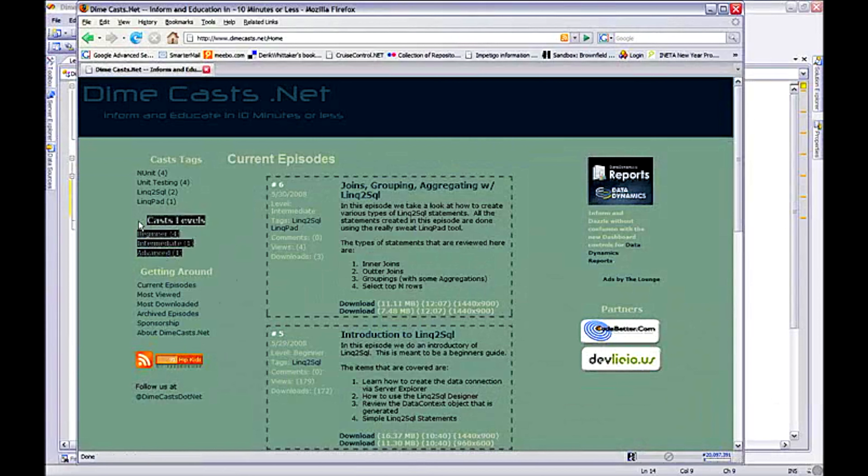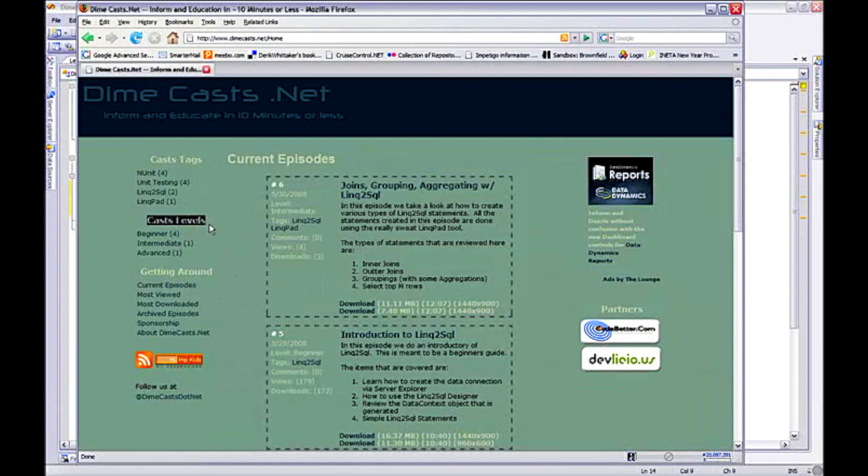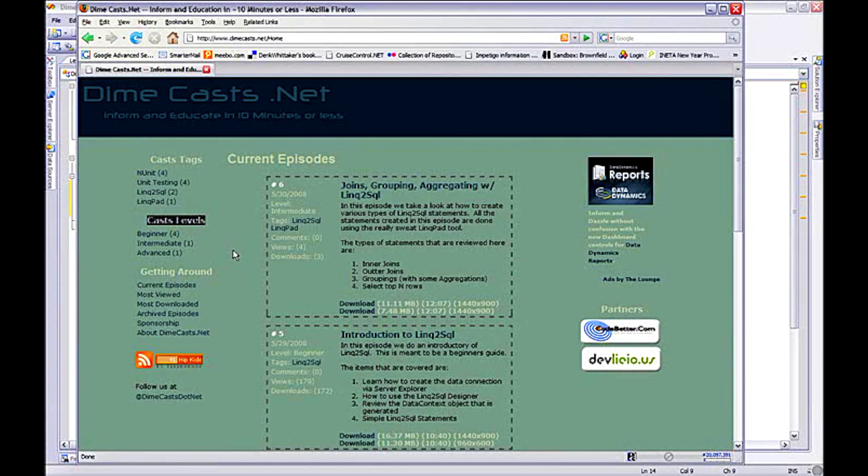The data we want to actually display is this right here. We want to create a new section called Cast Levels and basically list out all the levels in which episodes are attached to. In a future episode, we'll actually implement the logic that does the routing as well as the displaying of the episodes once you click this link.